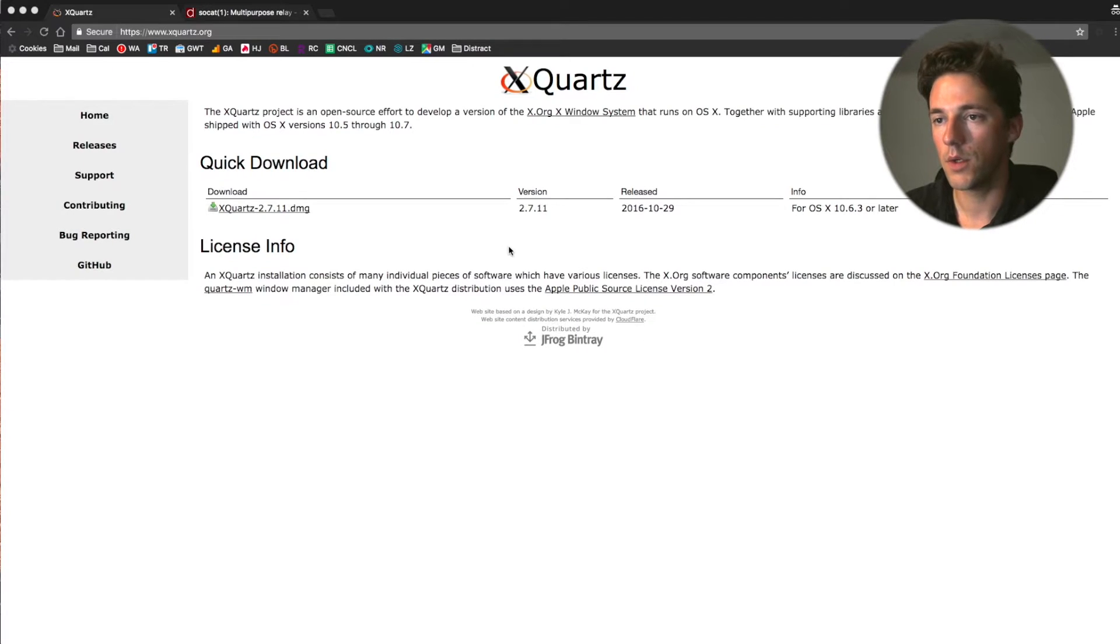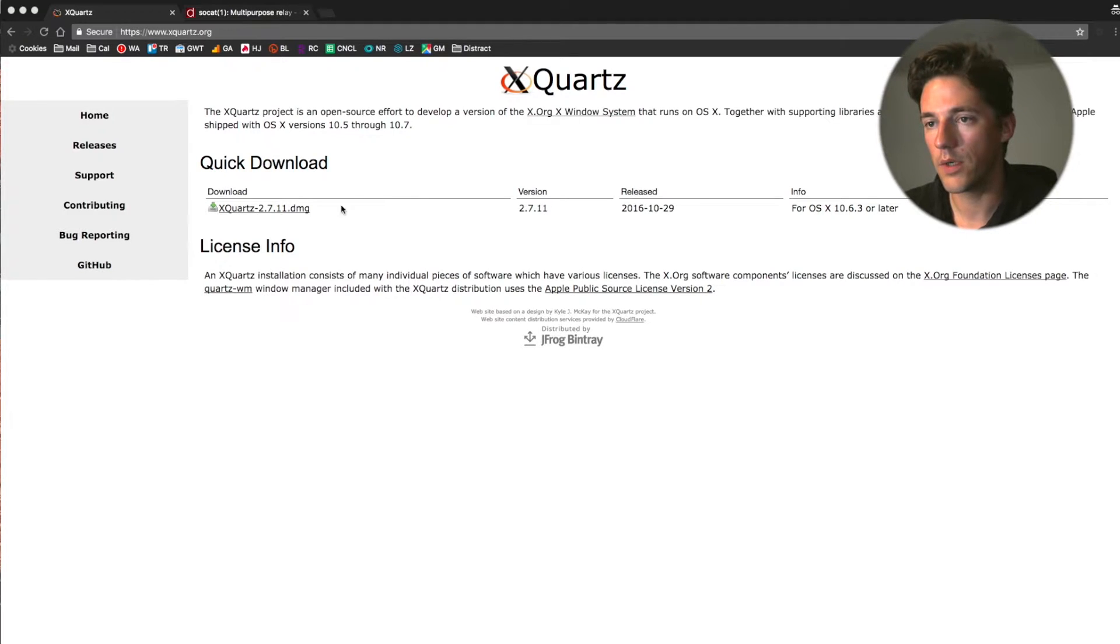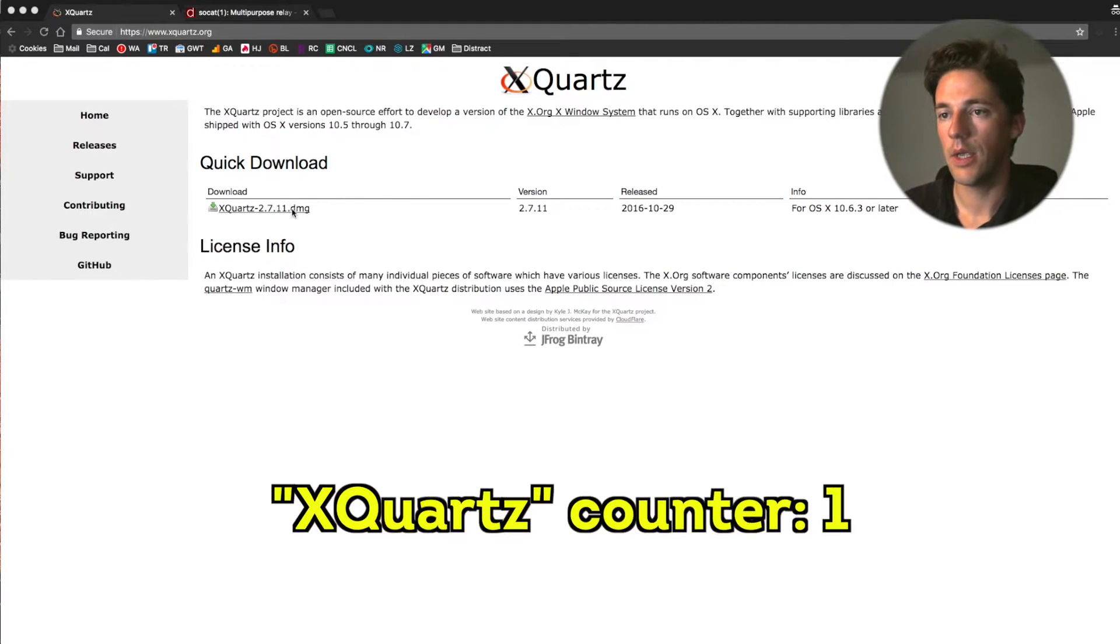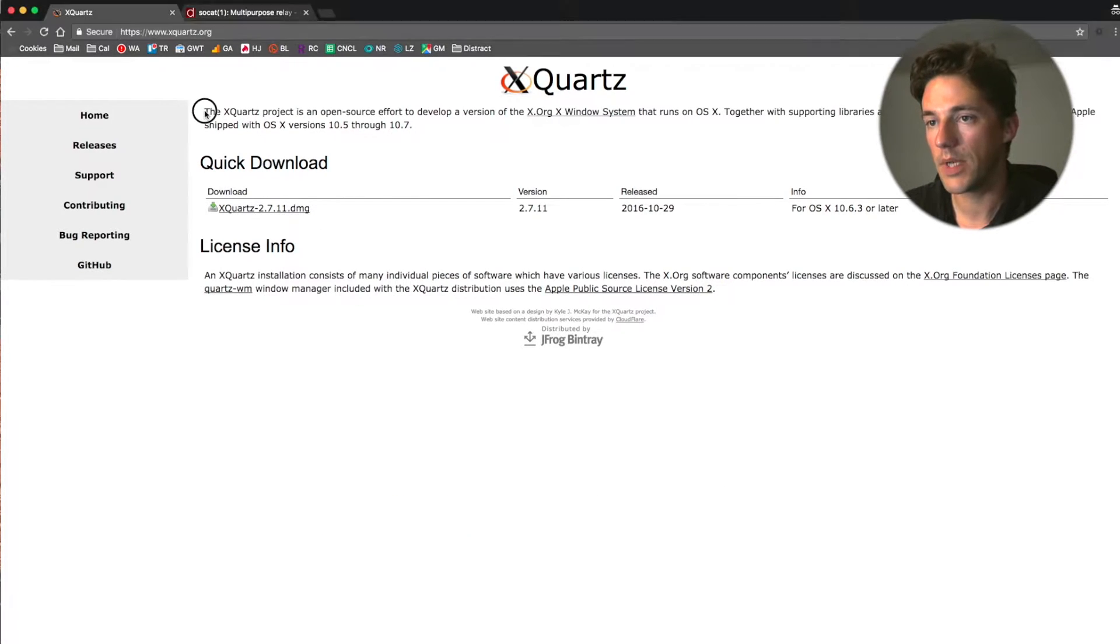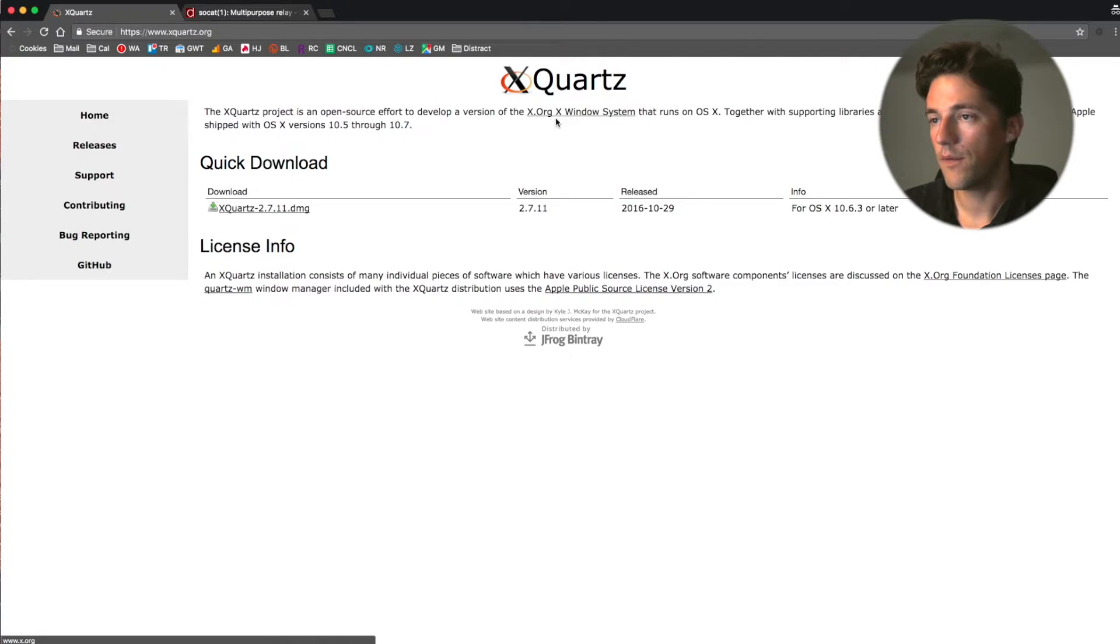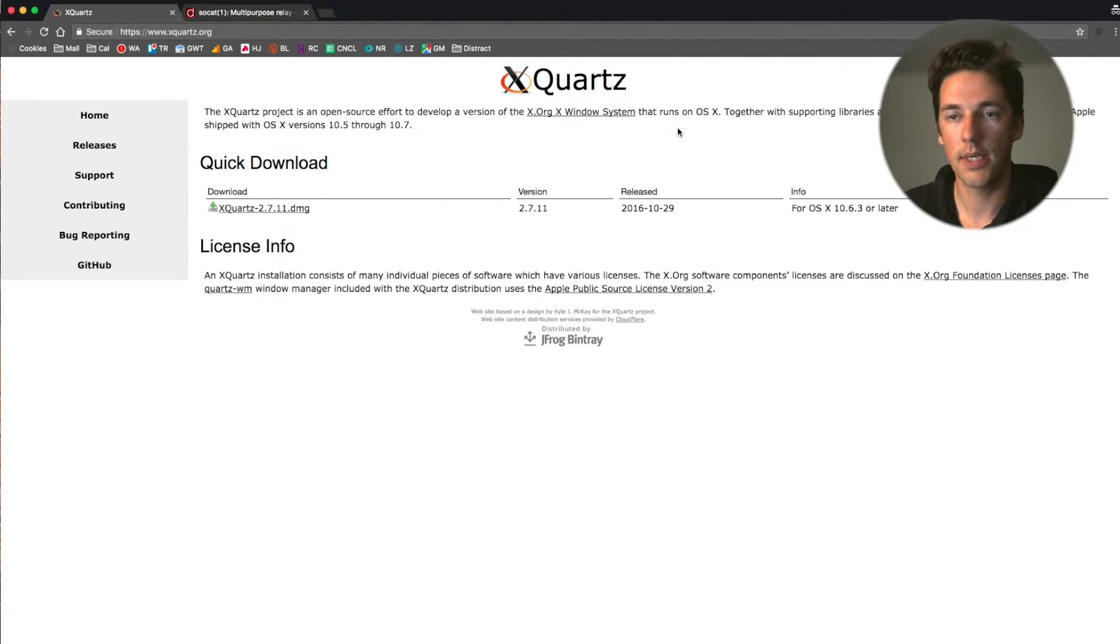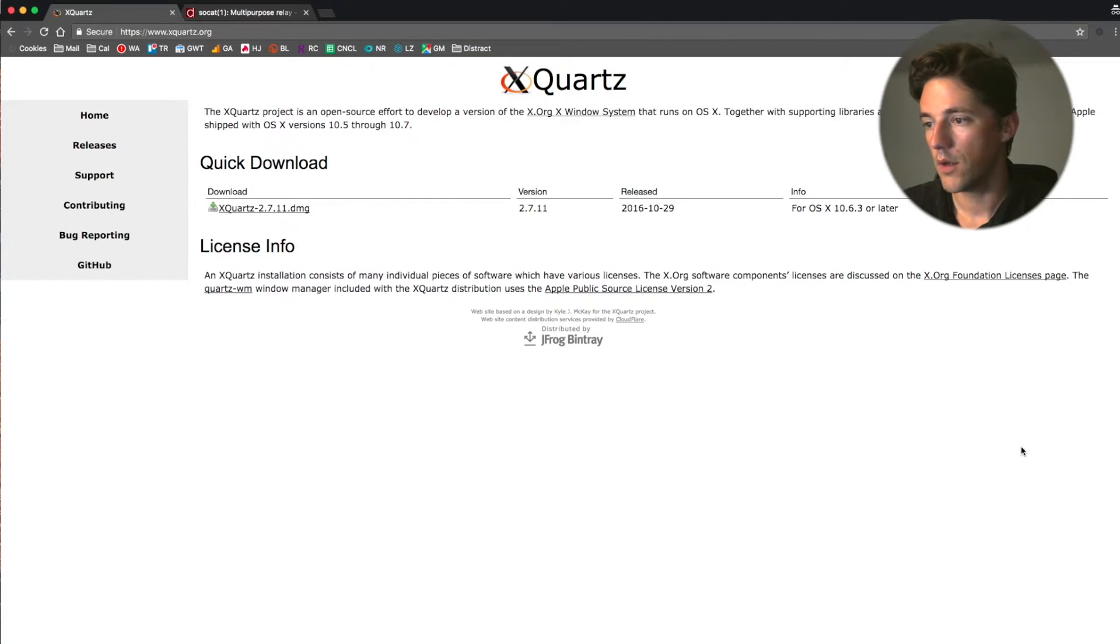So to do that, the first thing we're going to need is XQuartz, which according to the website is the project that offers the X window system on the OS X operating system.